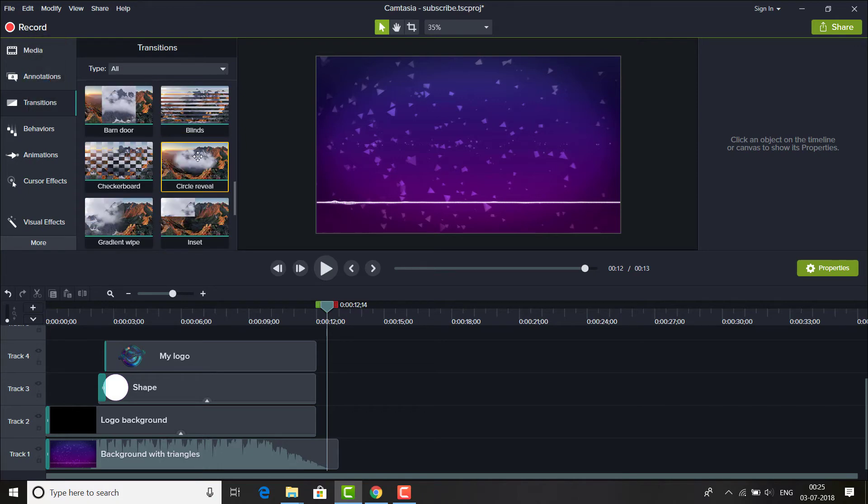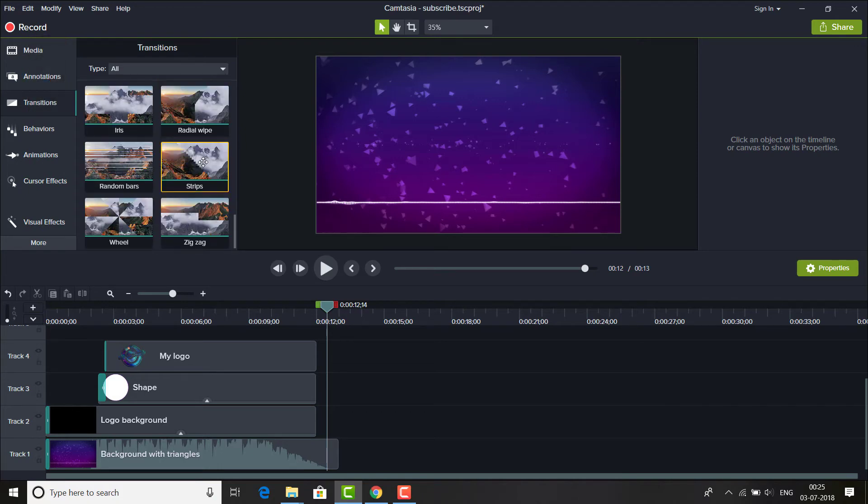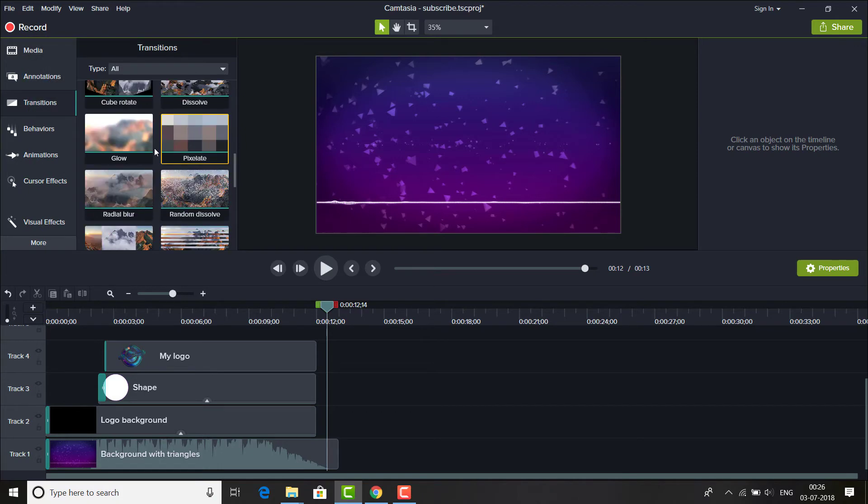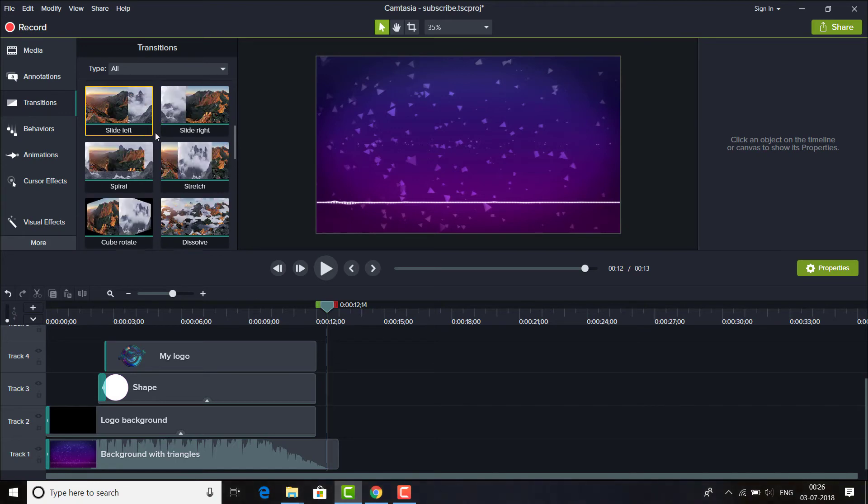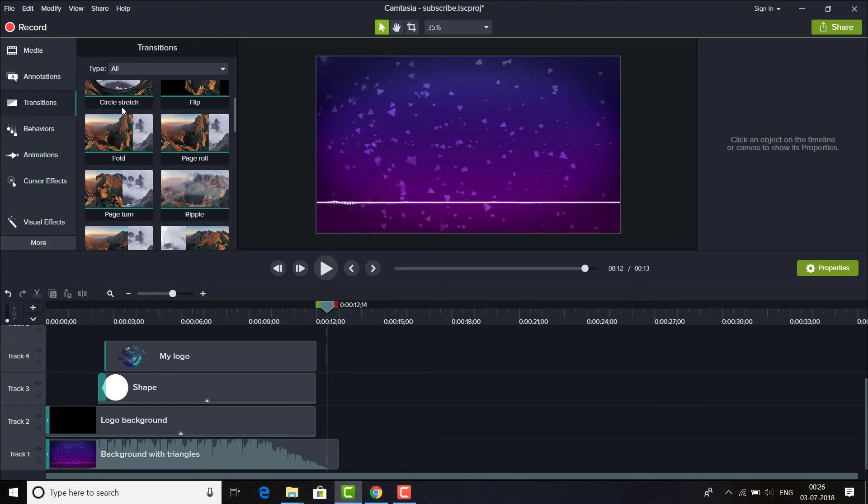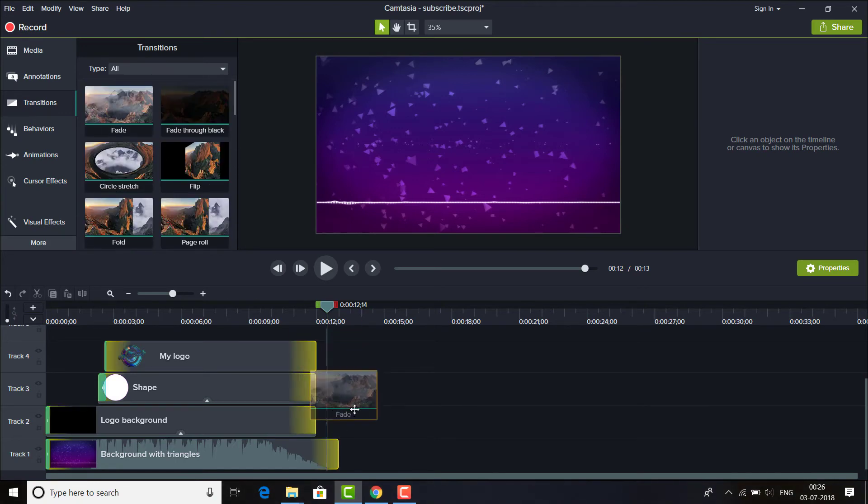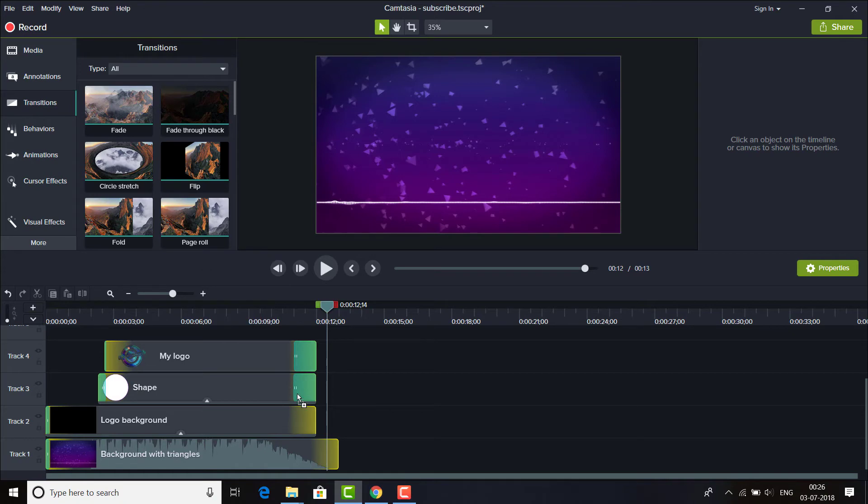At the end you can add another transition you like. So I'll be adding again this fade to all of the layers.